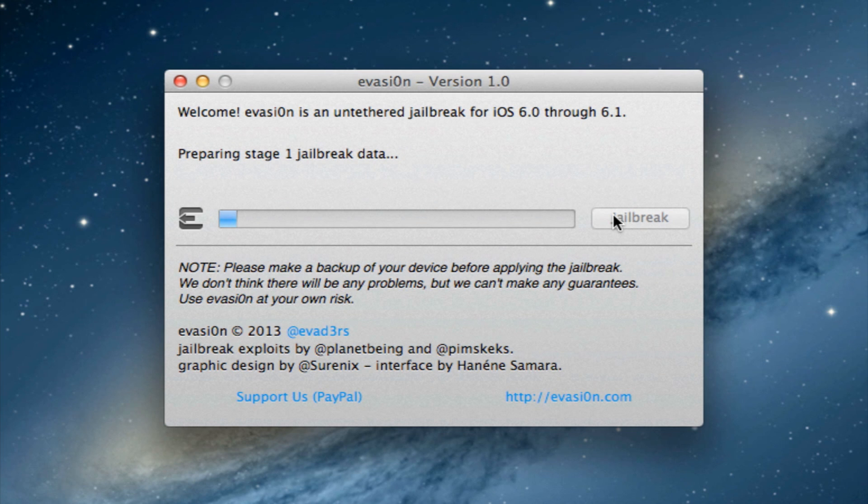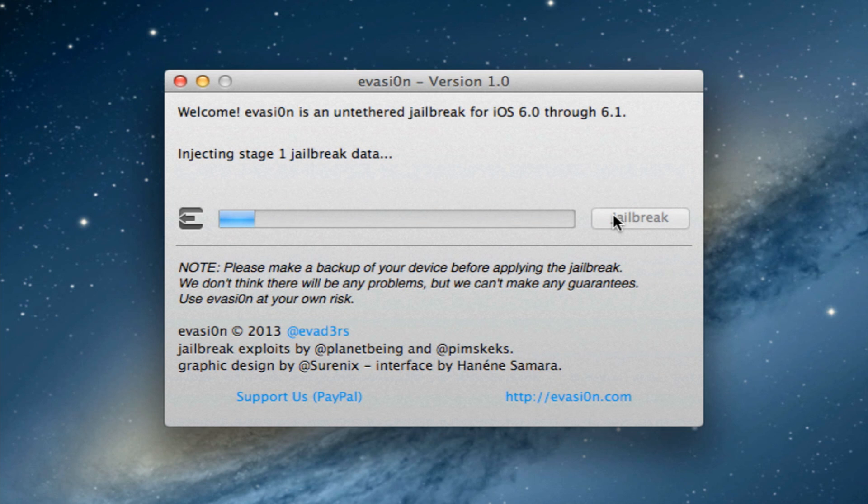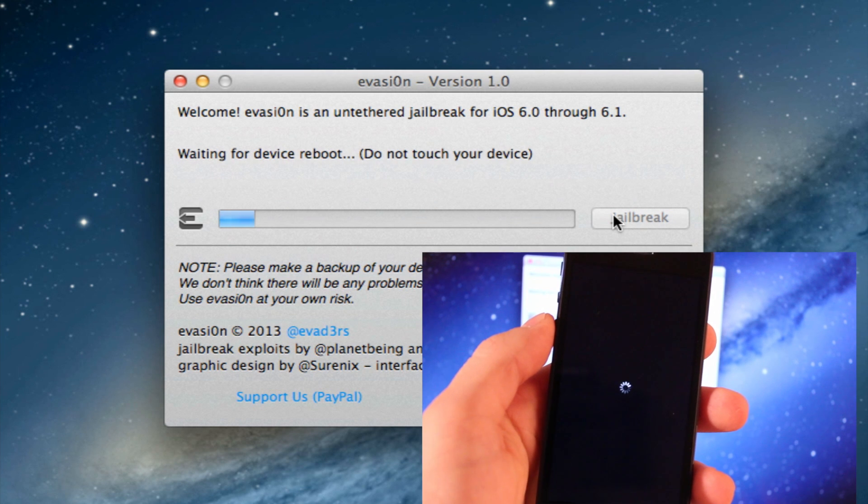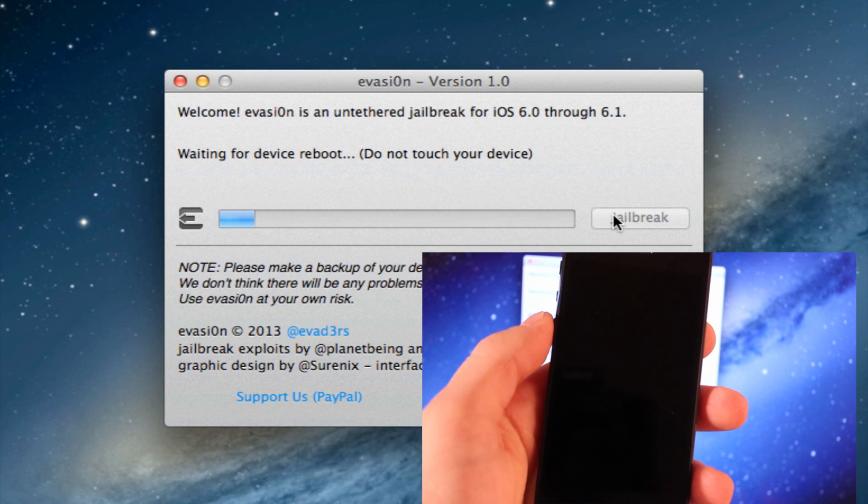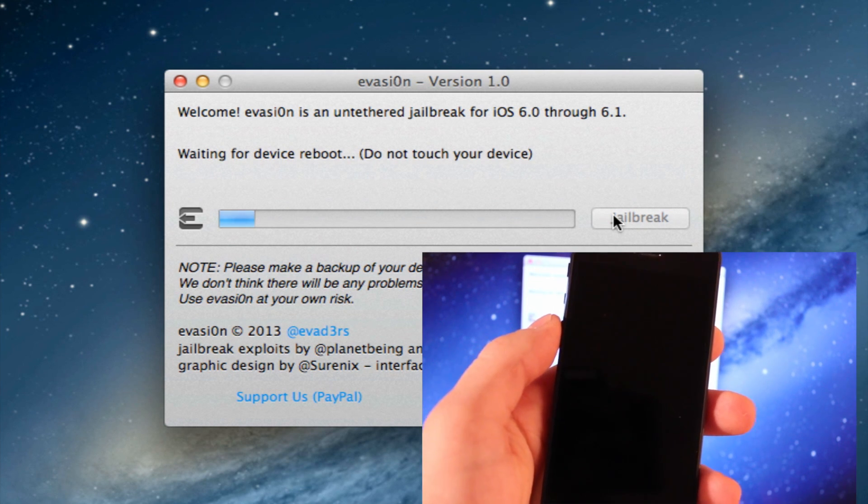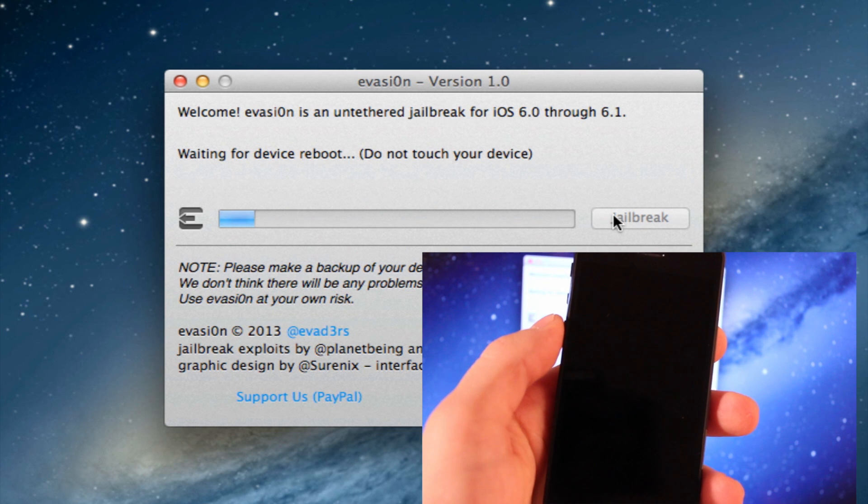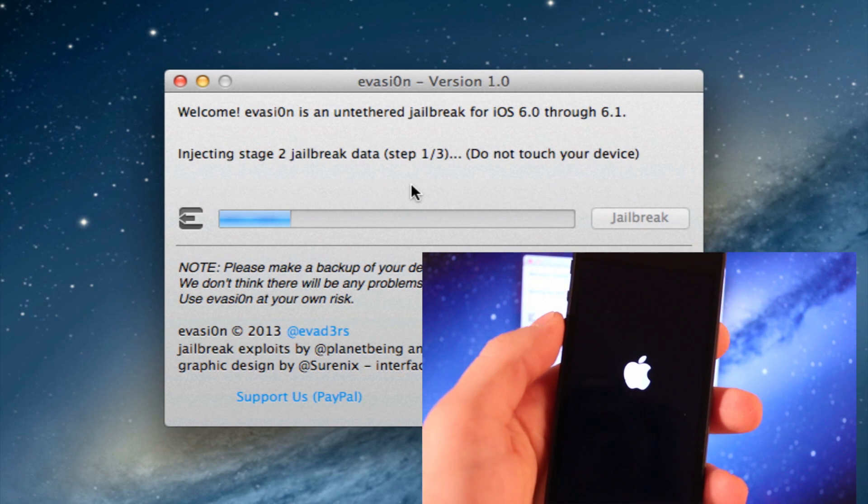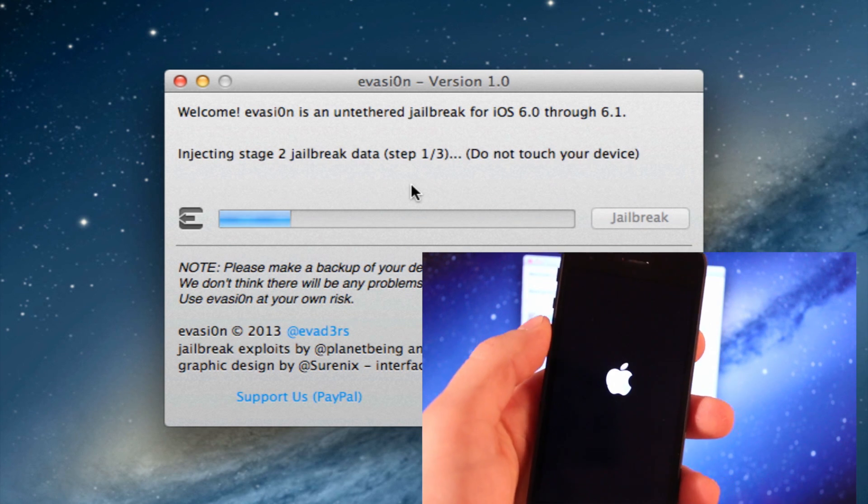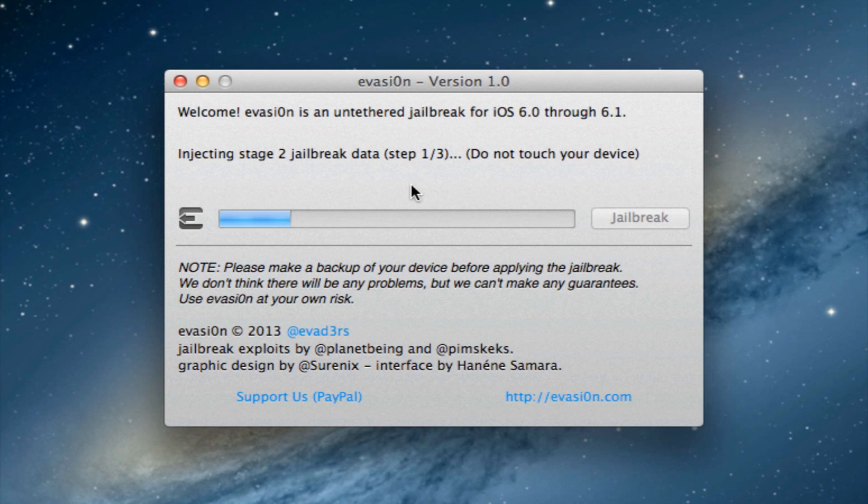There's three stages here. This is stage one of the injection of the actual jailbreak data, and on your device you will see a reboot of your device. Do not touch your device in the jailbreak process until we get to that certain step where you have to.